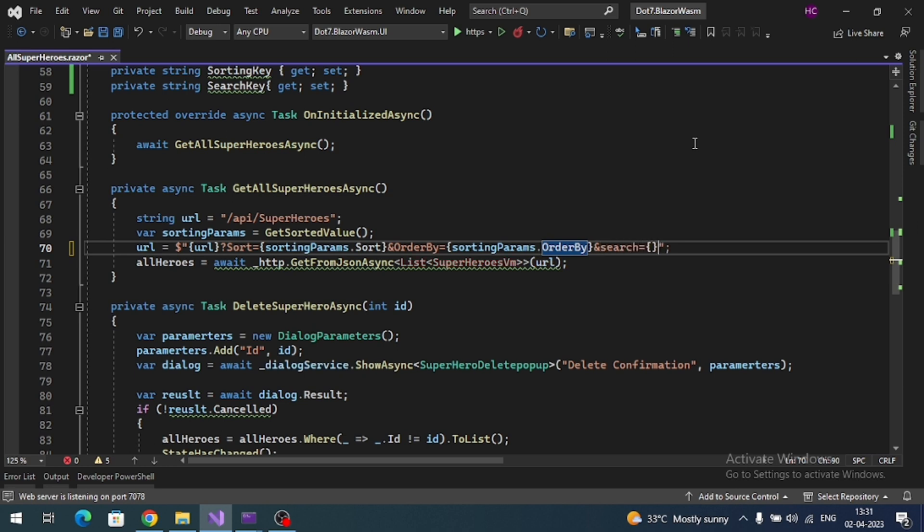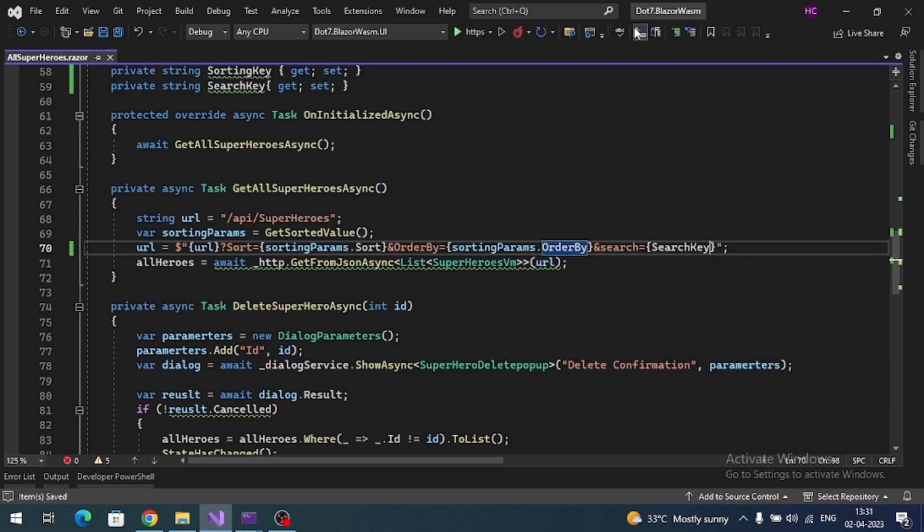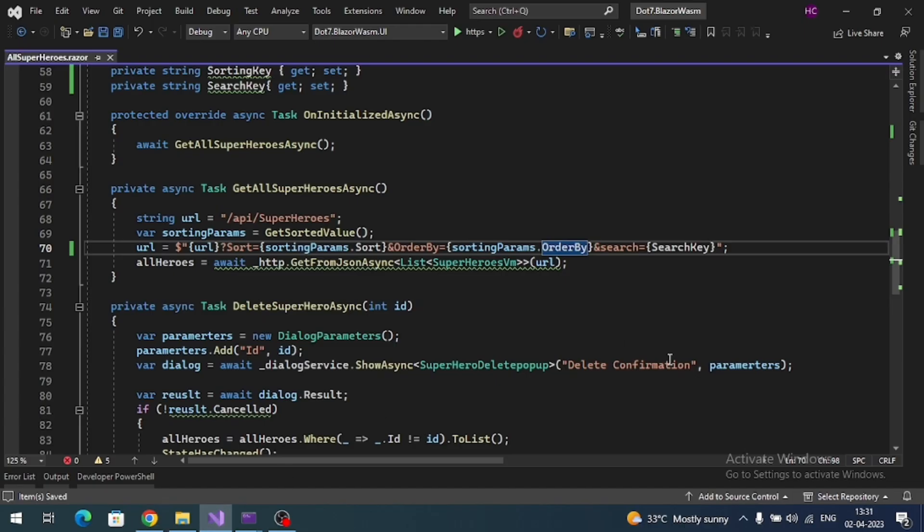equal to our search key. Now on clicking the search icon we should implement the